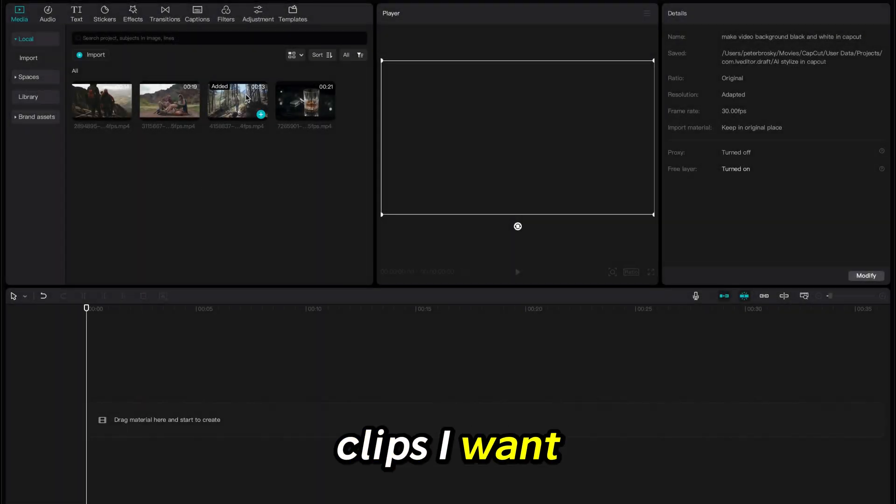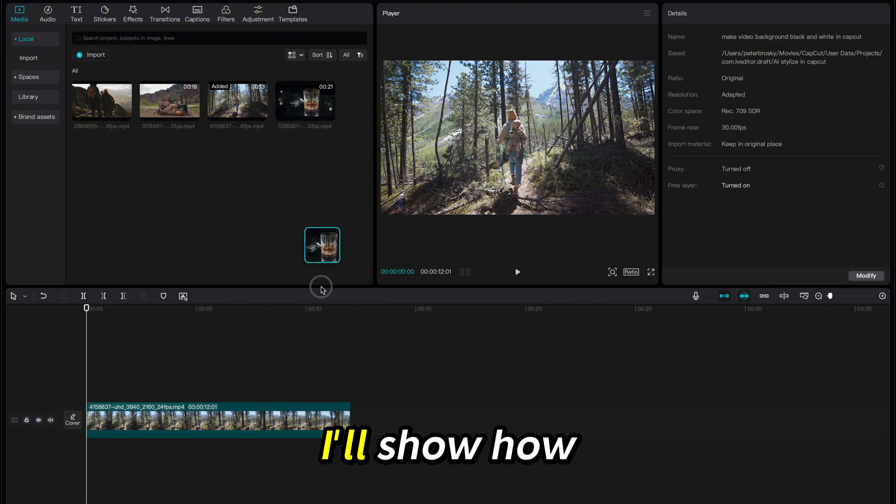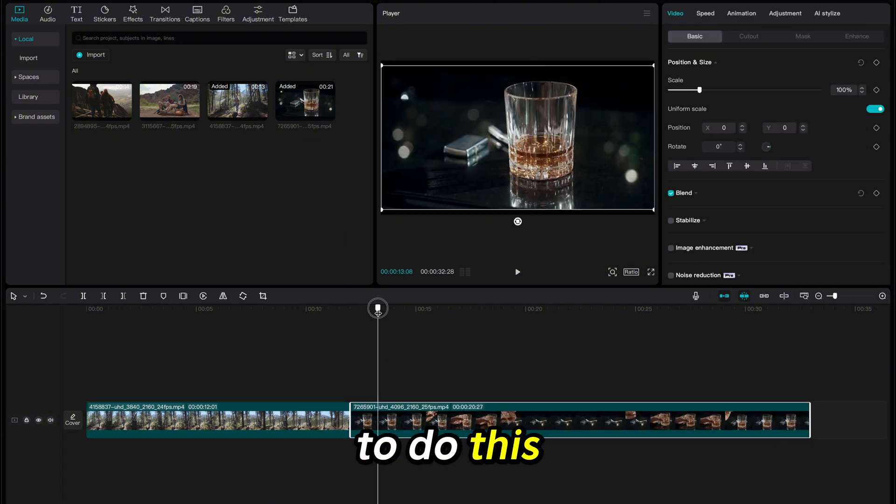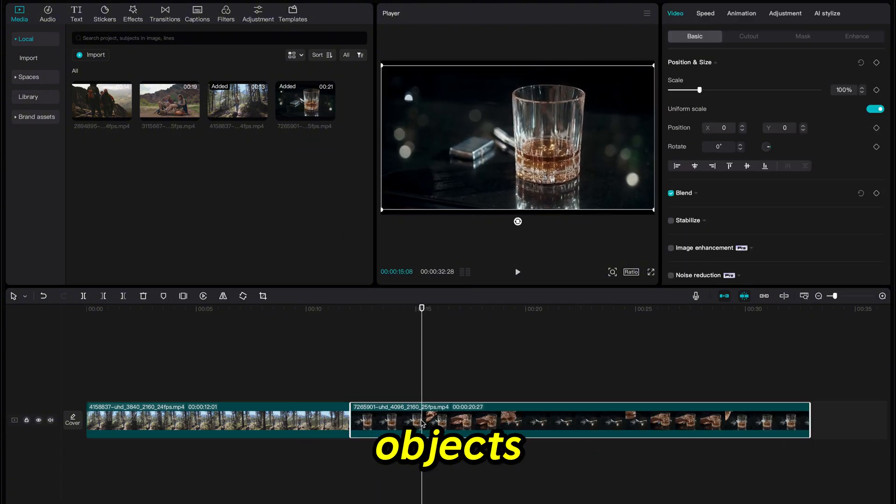I'll add the clips I want to edit into the timeline. I'll show how to do this with people in the shot and clips with objects.